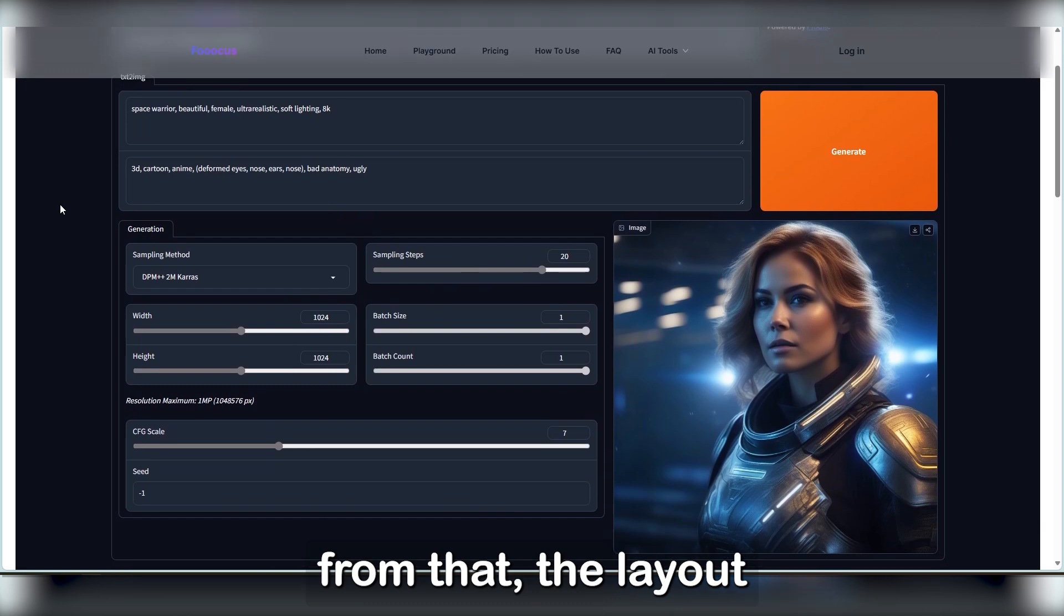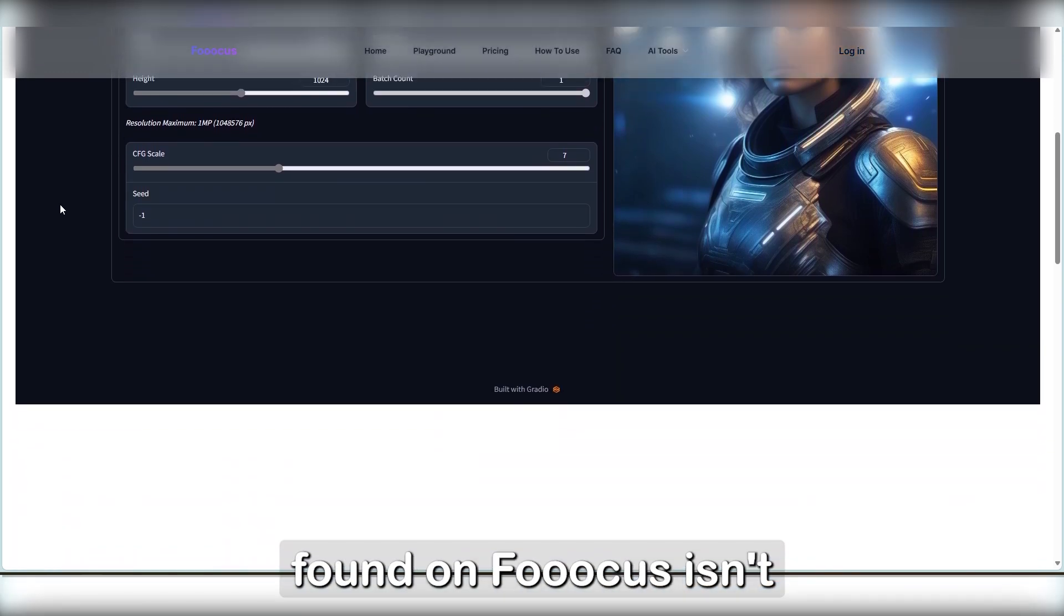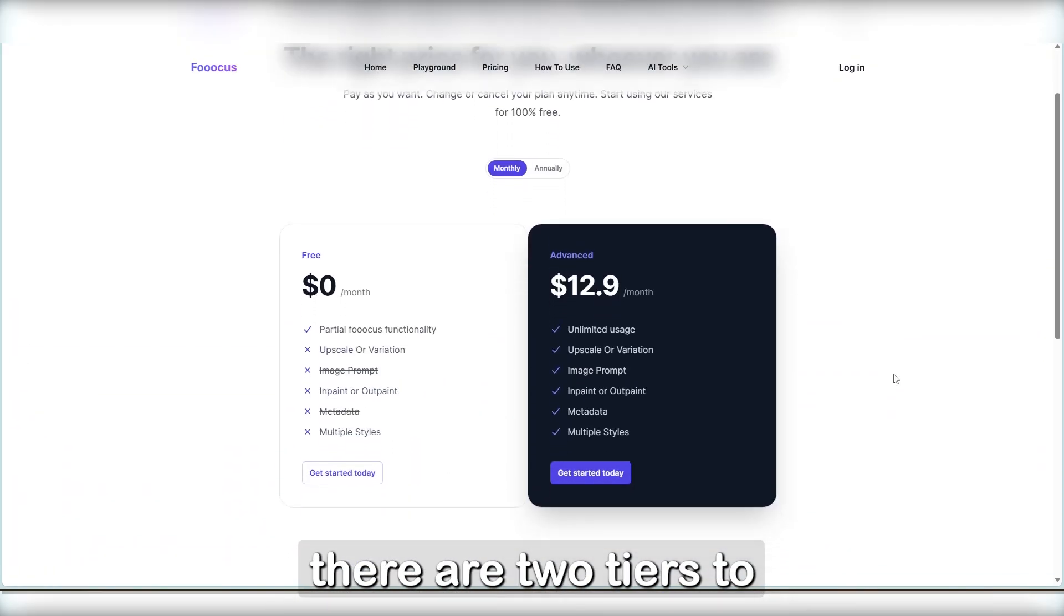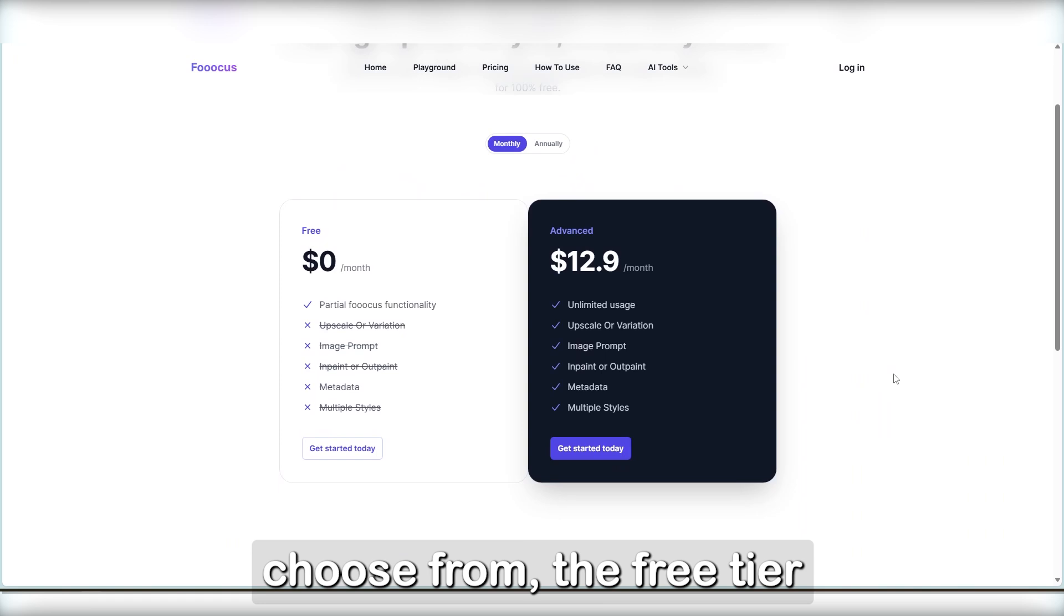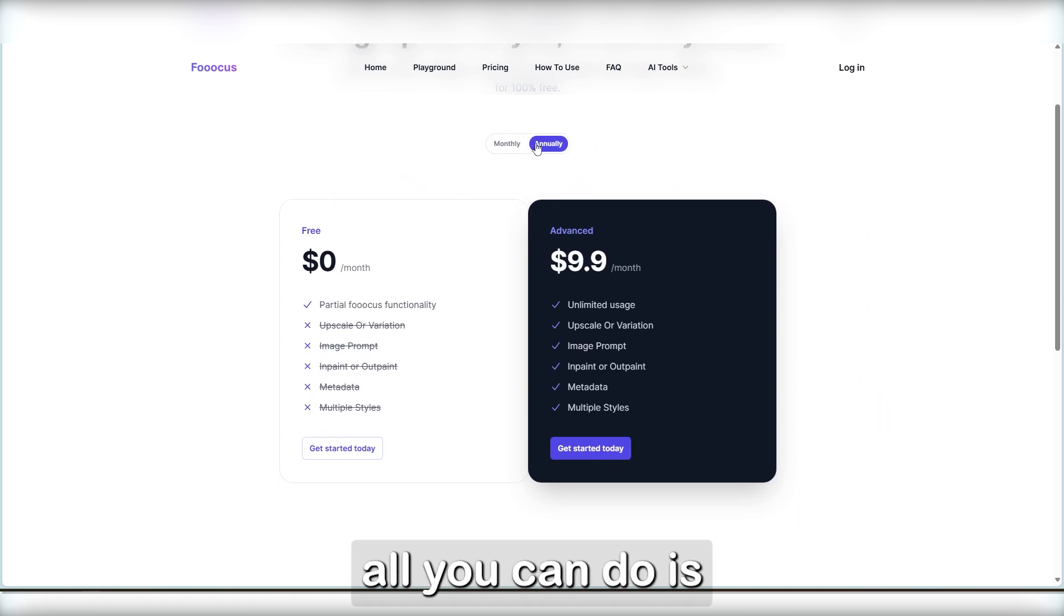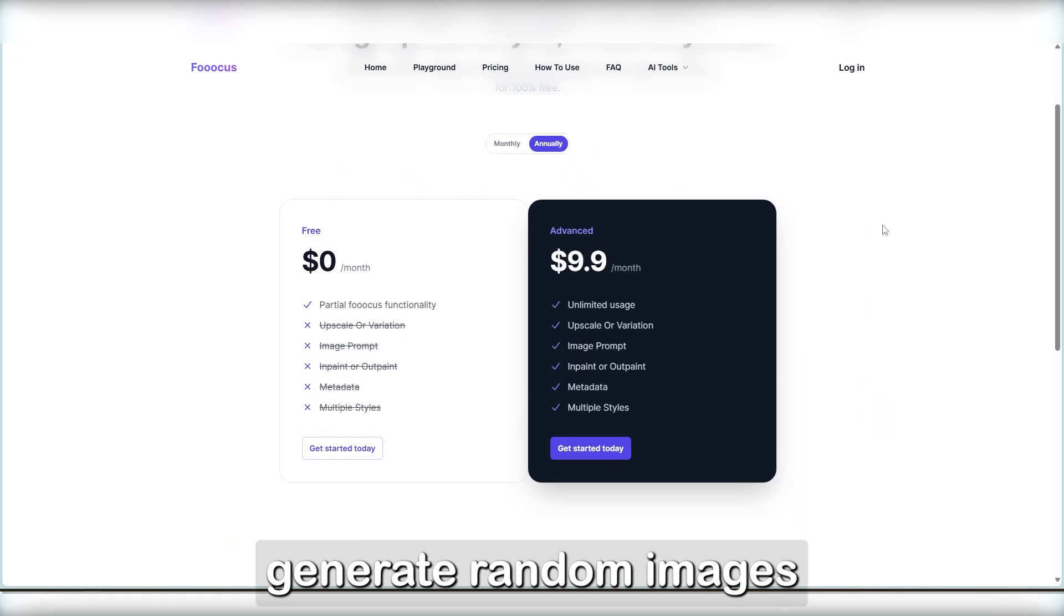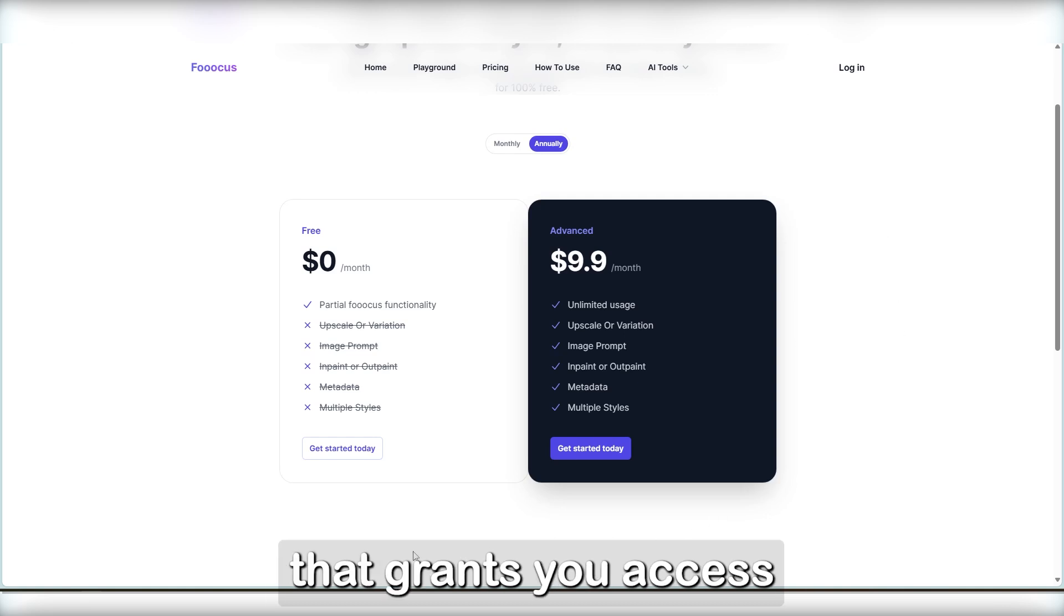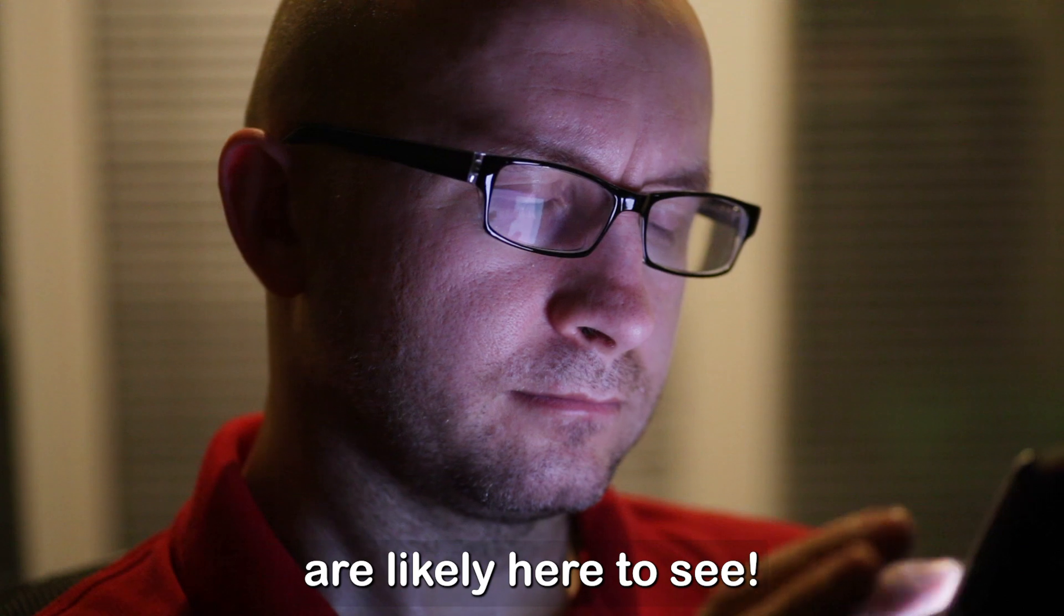Apart from that, the layout found on Focus isn't exactly the same and there are two tiers to choose from. The free tier that limits you to the bare minimum, that is, all you can do is generate random images, and the $9.99 tier that grants you access to the more advanced tools and what most of you are likely here to see.